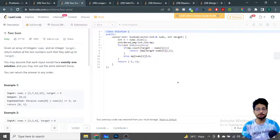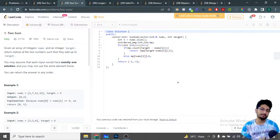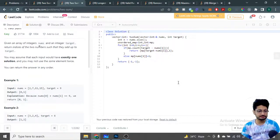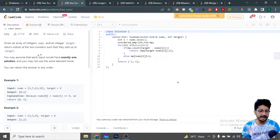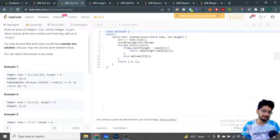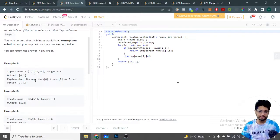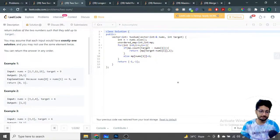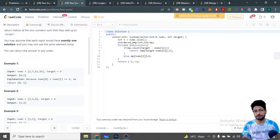In this video, let's talk about one more problem from LeetCode's interview series — the Two Sum problem. The problem states that you are given an array of integers nums as well as an integer target. Return the indexes of two numbers such that they add up to the target. You may assume that exactly one solution exists and you may not use the same element twice.